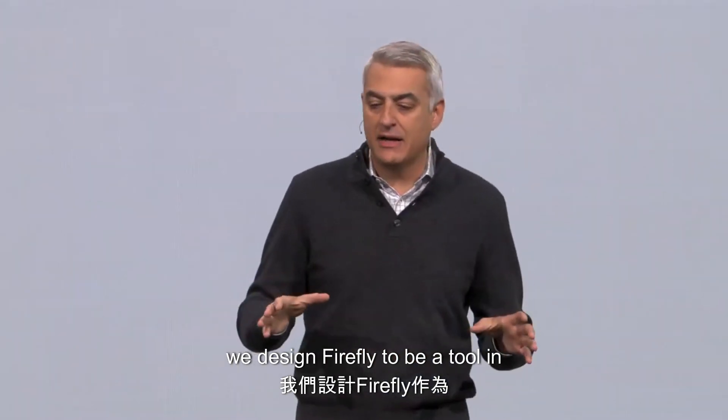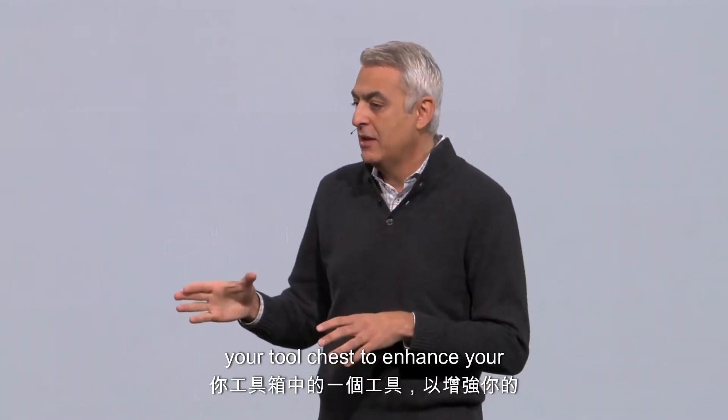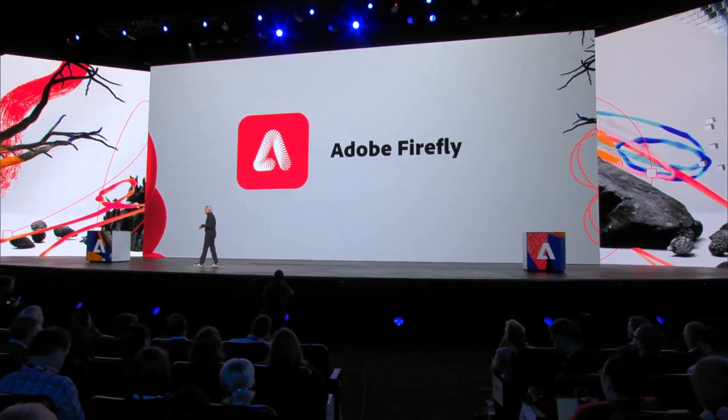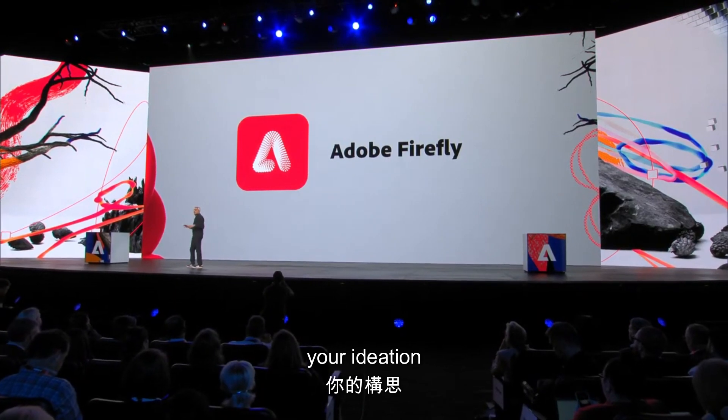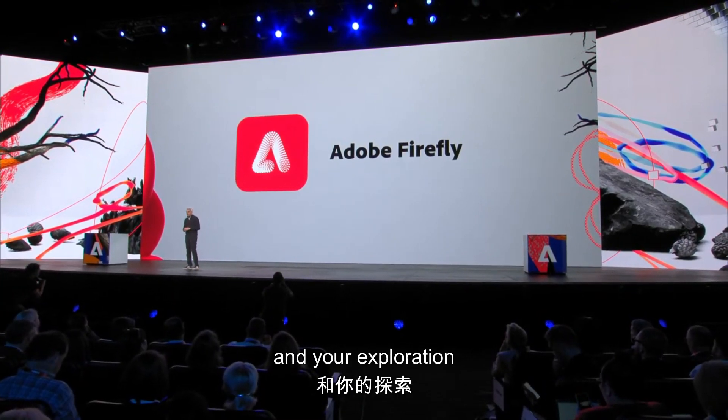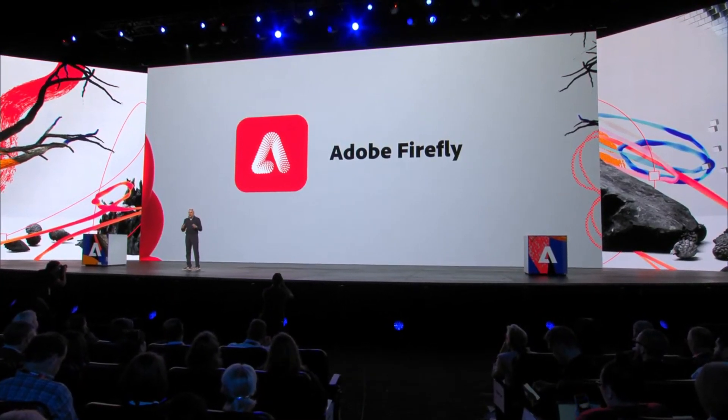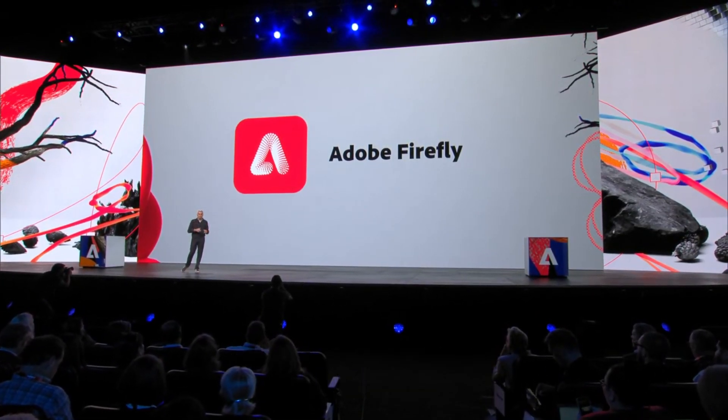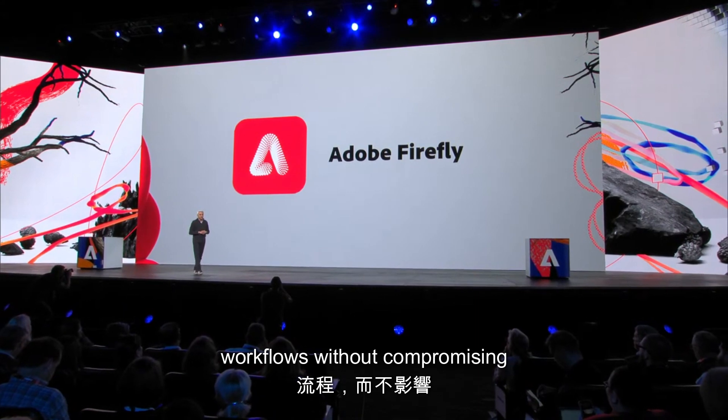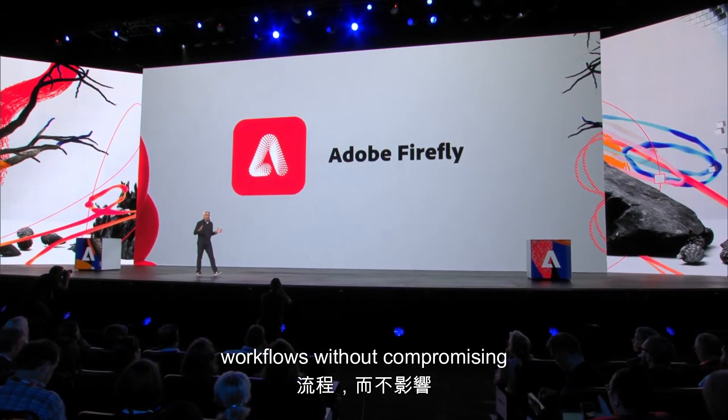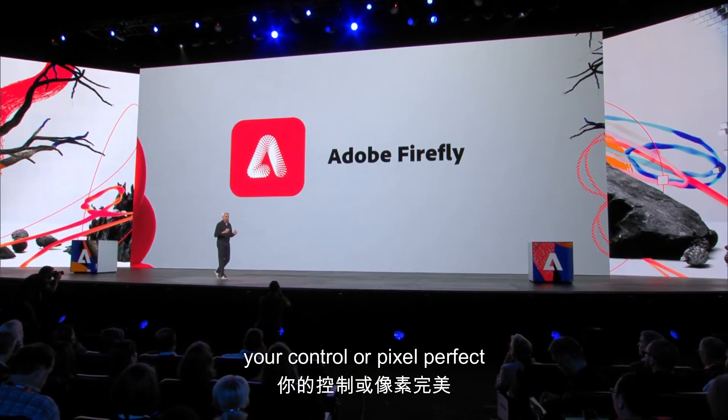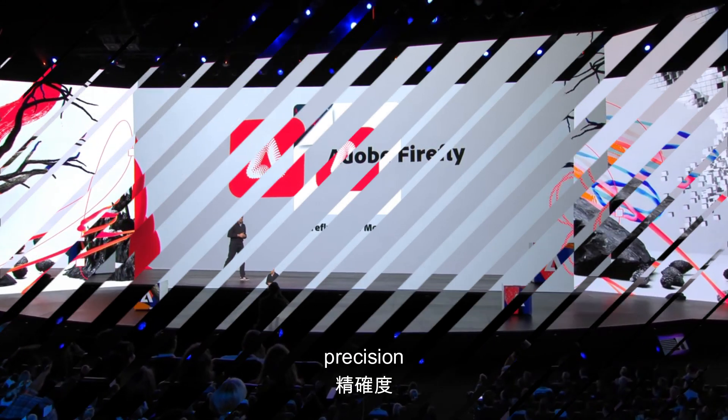We designed Firefly to be a tool in your tool chest to enhance your experimentation, your ideation, and your exploration, and speed up your production workflows without compromising your control or pixel-perfect precision.